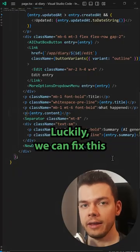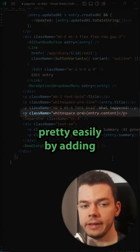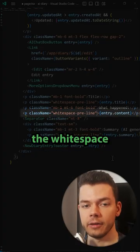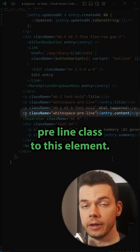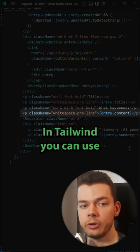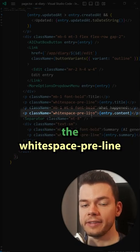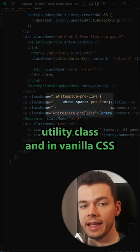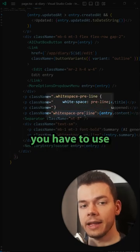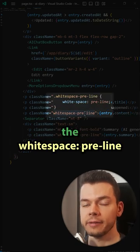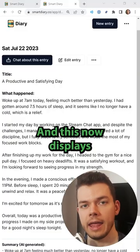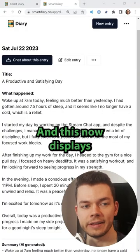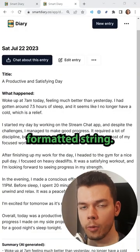Luckily, we can fix this pretty easily by adding the whitespace preline class to this element. In Tailwind, you can use the whitespace preline utility class and in Vanilla CSS, you have to use the whitespace preline CSS attribute. And this now displays the text in this properly formatted string.